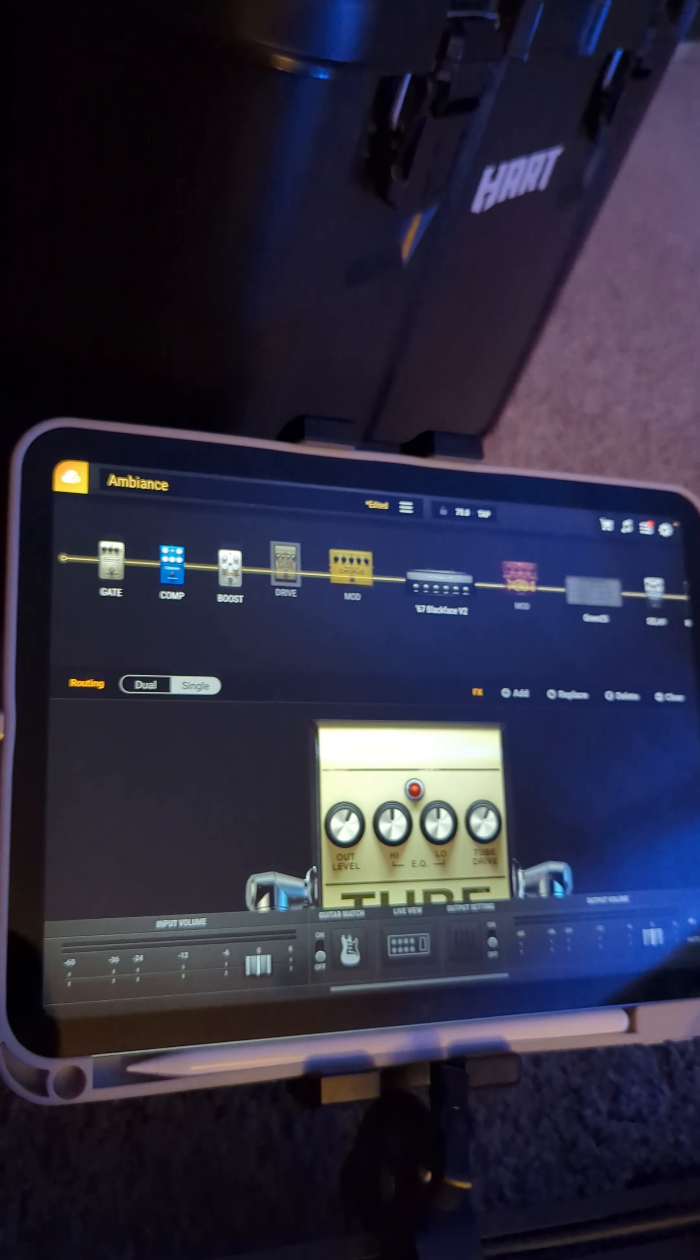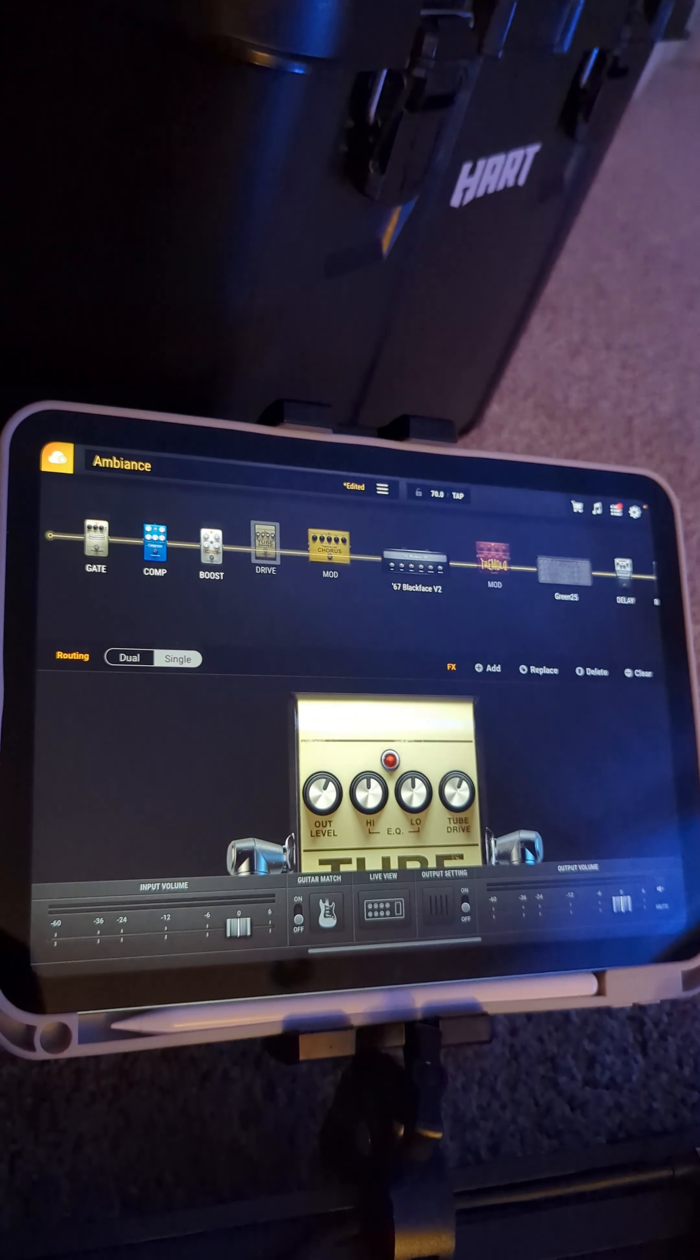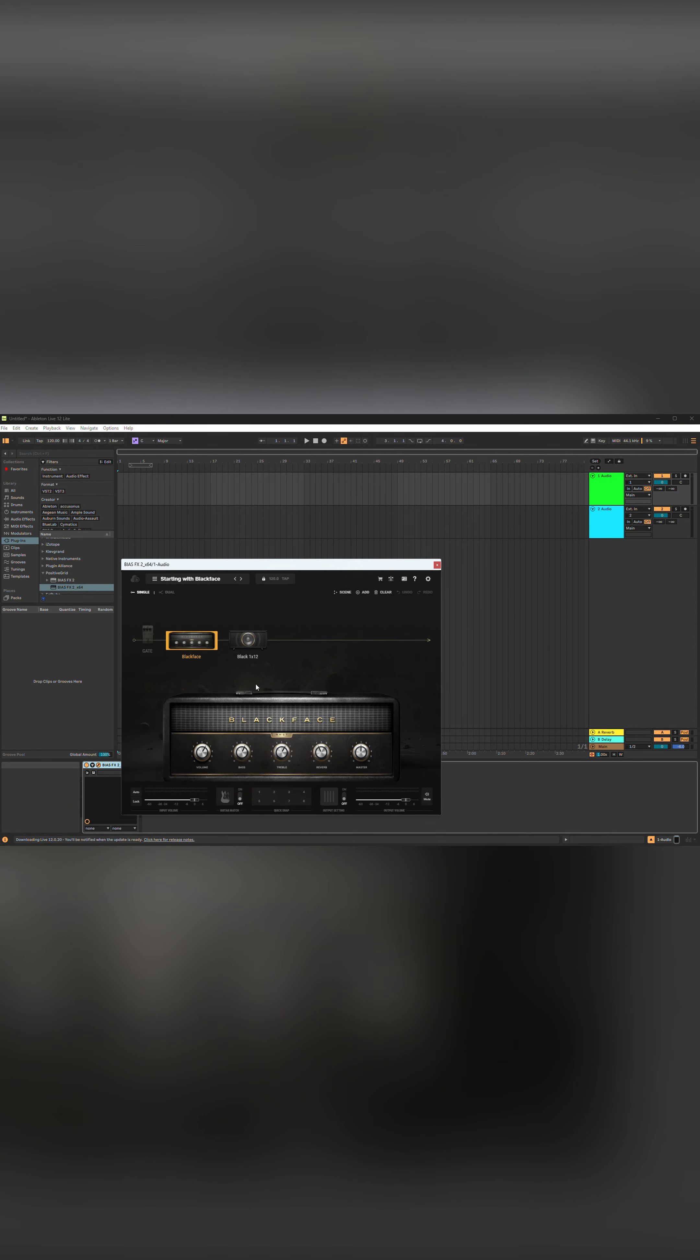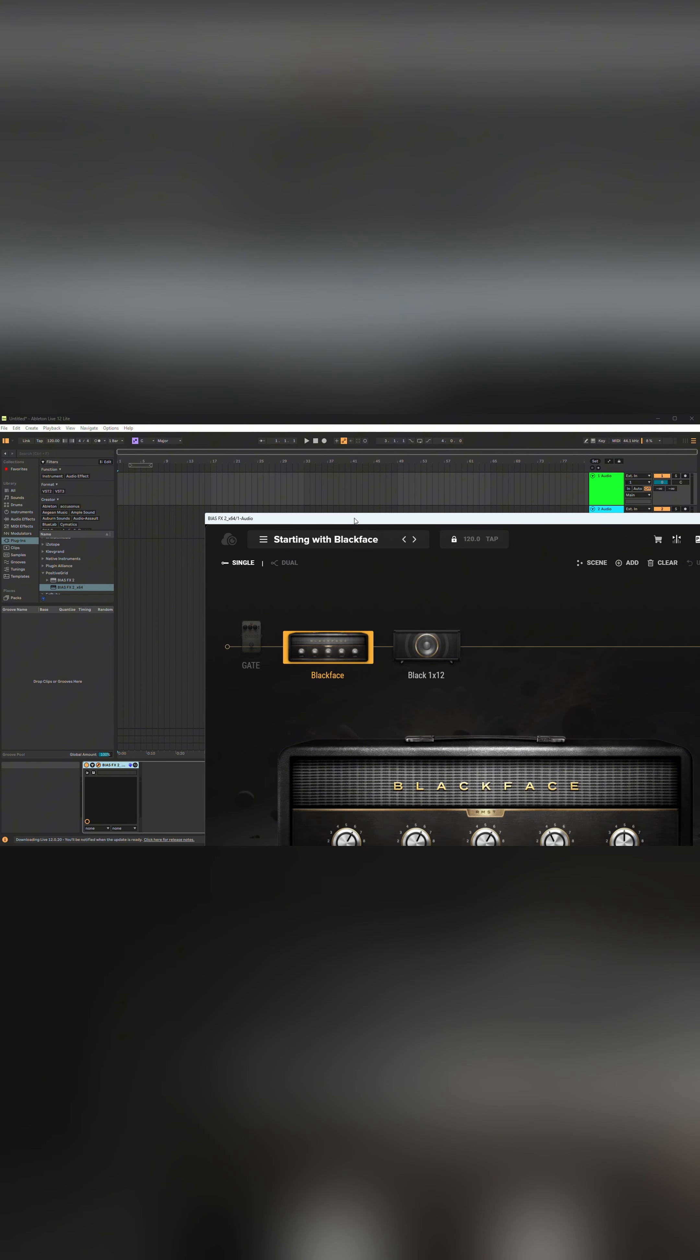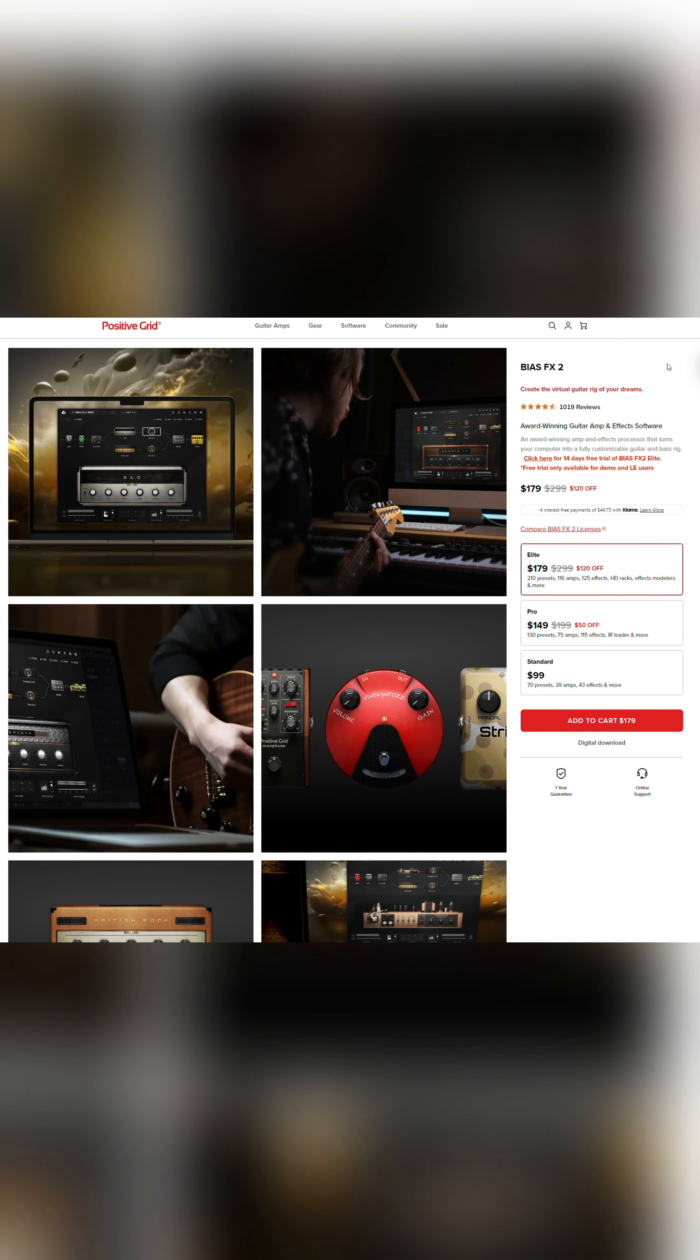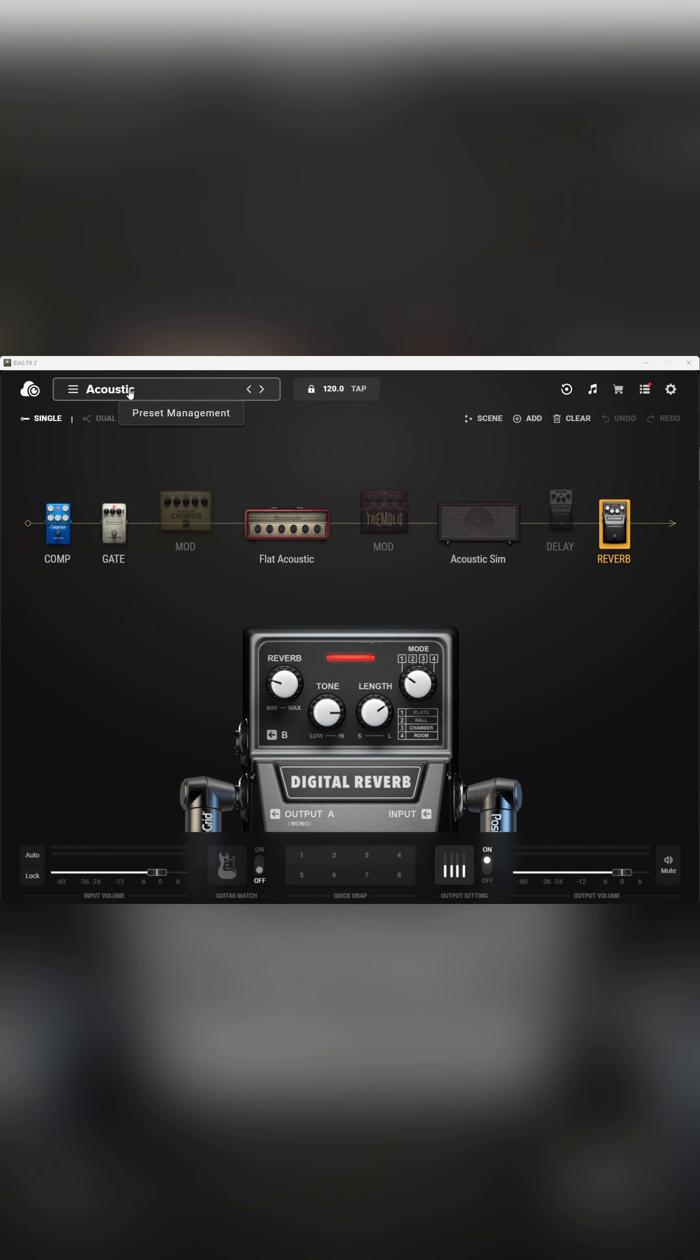I get all of my tones through this BIAS FX app on the iPad. I originally got into this when I was trying to learn about audio recording and producing my own music. I was looking for a somewhat affordable way to get lots of different tones and experience with different amps and pedals and effects. I found BIAS FX on sale for under $200. And for me, that was a pretty easy entry point.